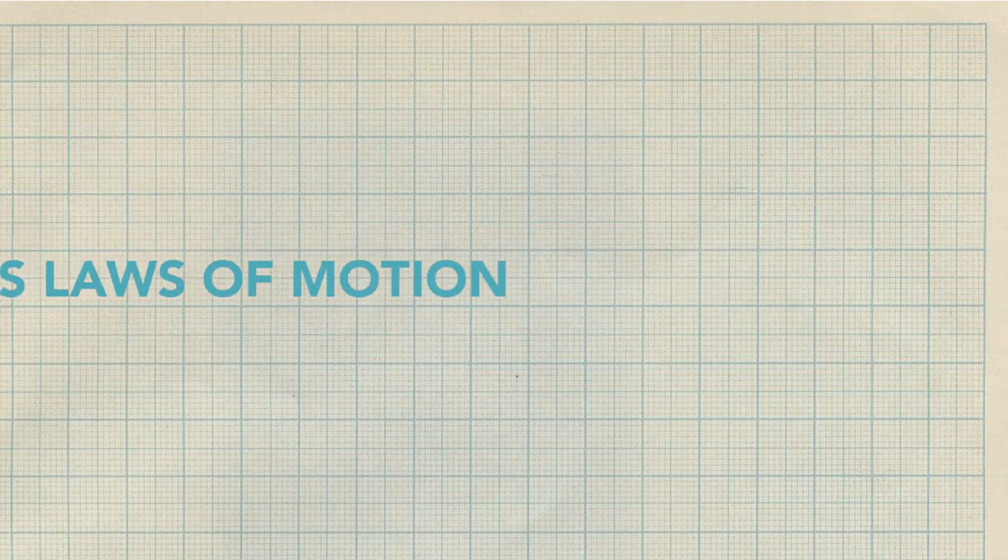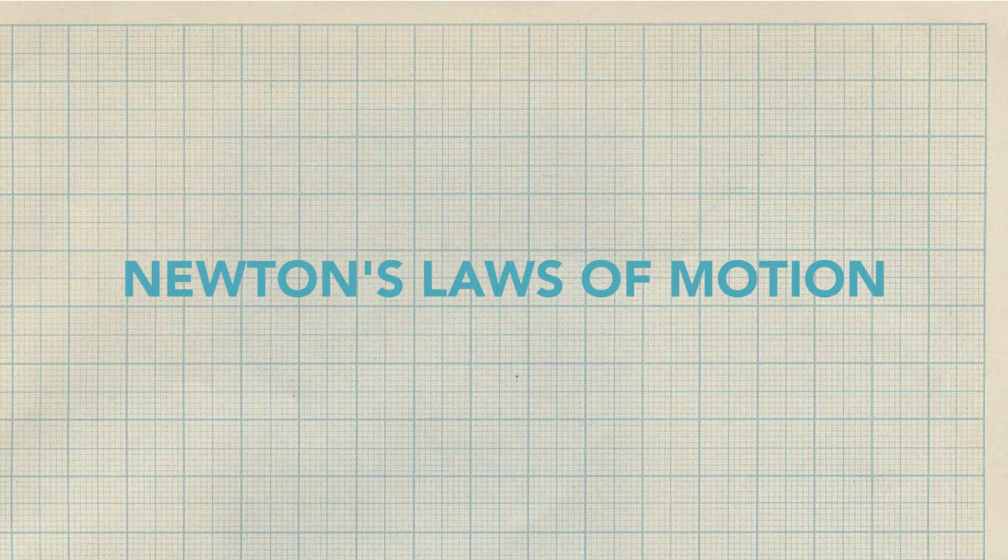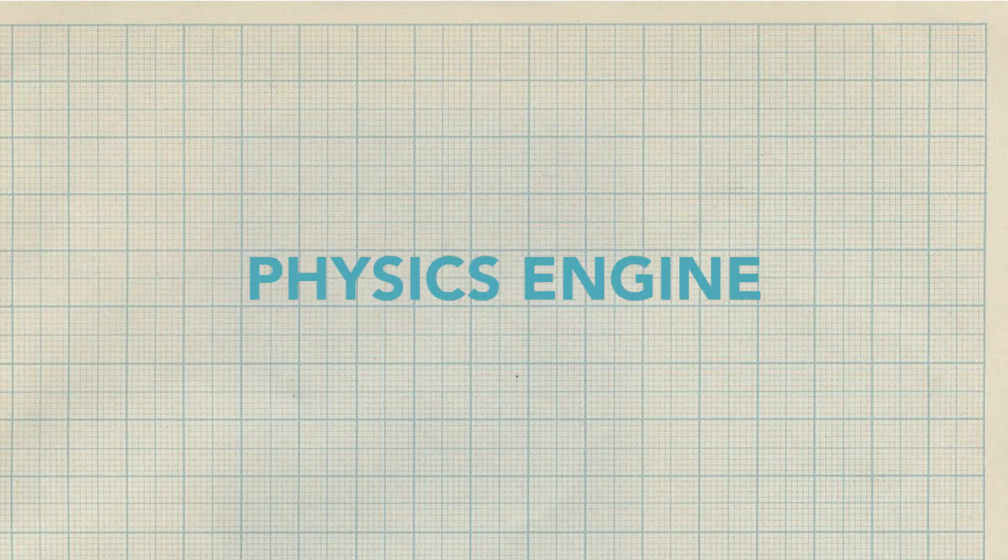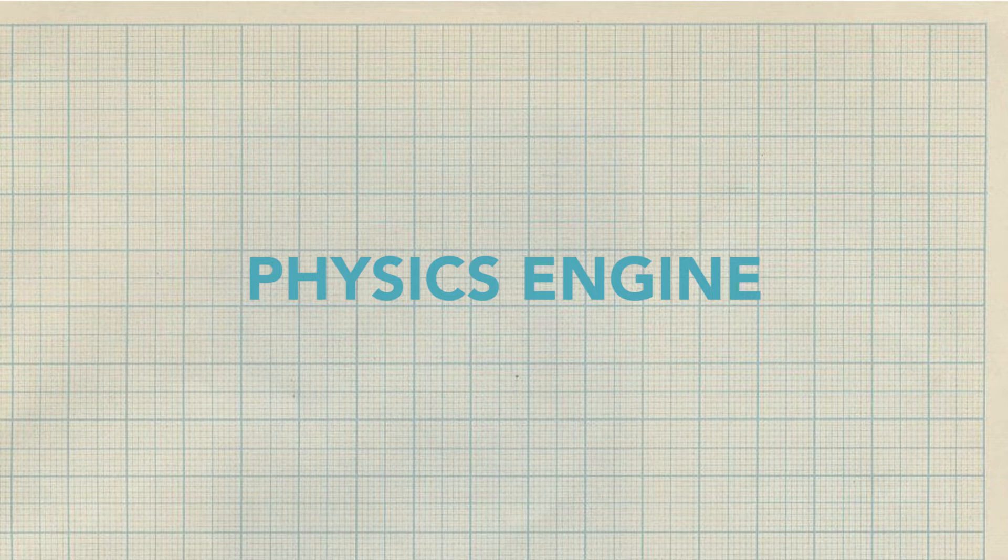Today, I'm going to teach you about Newton's laws of motion and how you could use them to create a simple physics engine that will make your games feel more real.